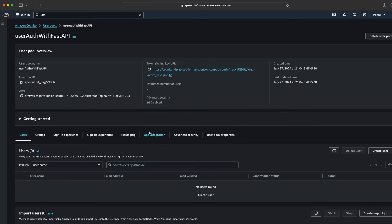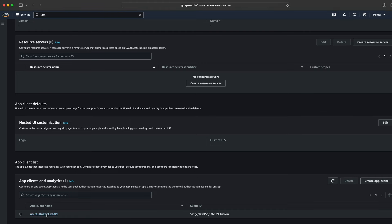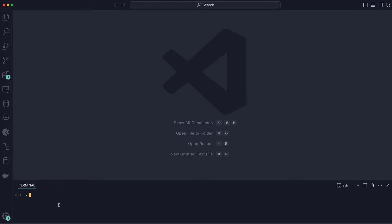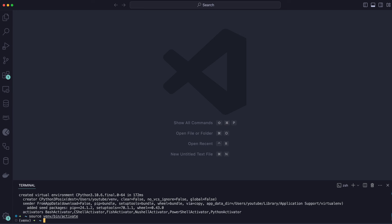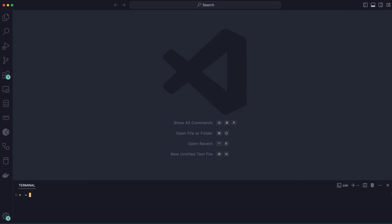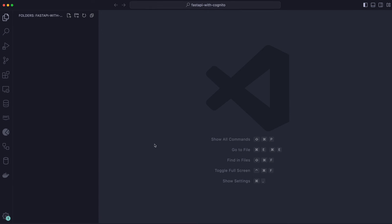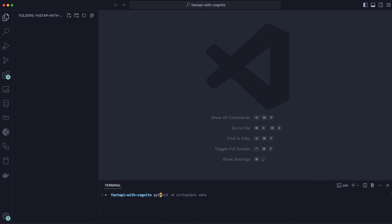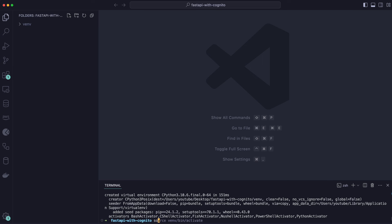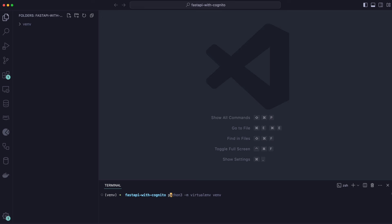Once the user pool is created, go to App Integration and you'll find the client app ID that we need. Now I'll set up a new Python project. I'll create a new folder named 'with-cognito', then from the terminal run: python3 -m venv vnv, and then source activate to activate that virtual environment.